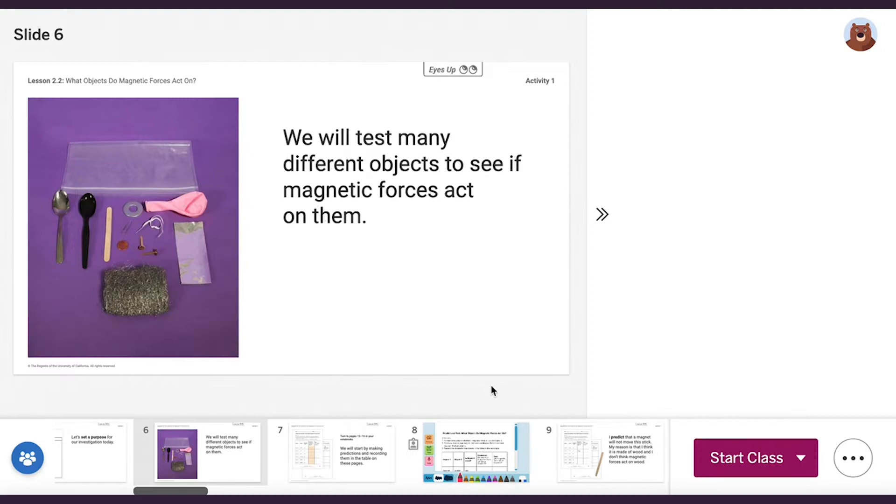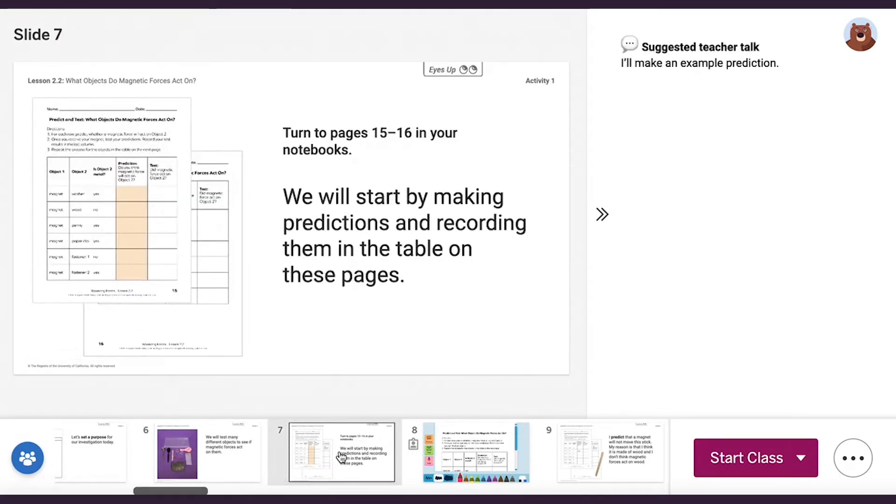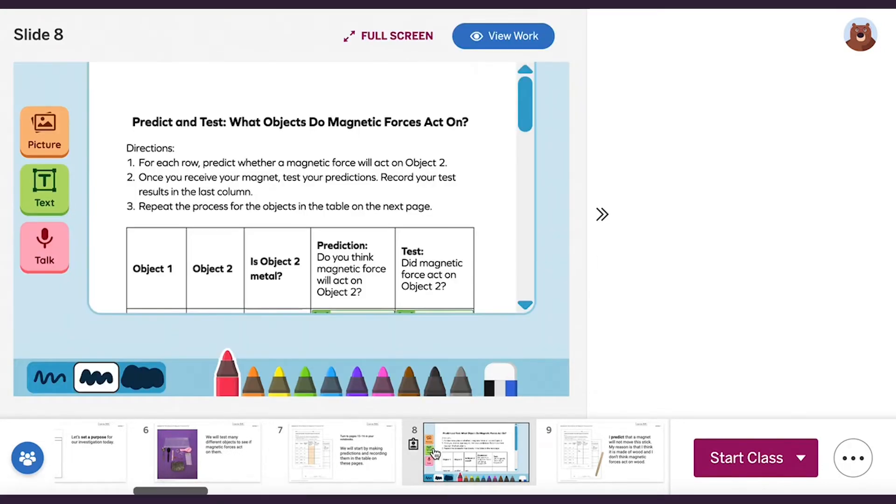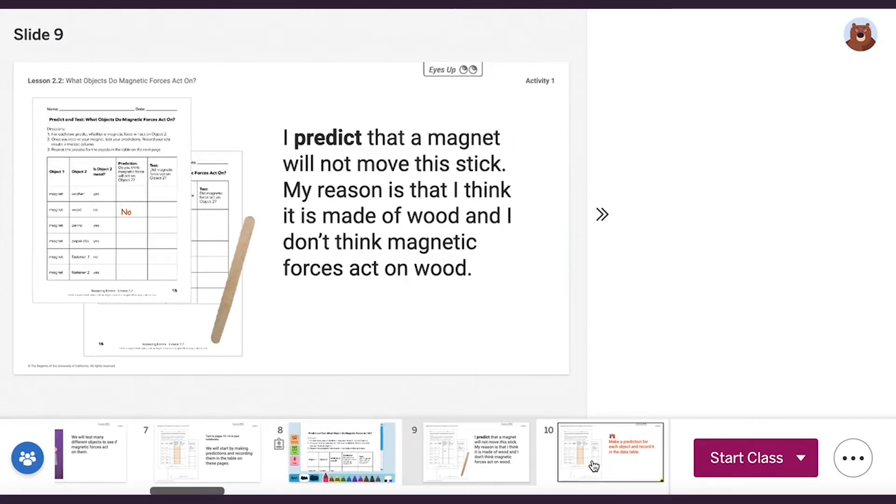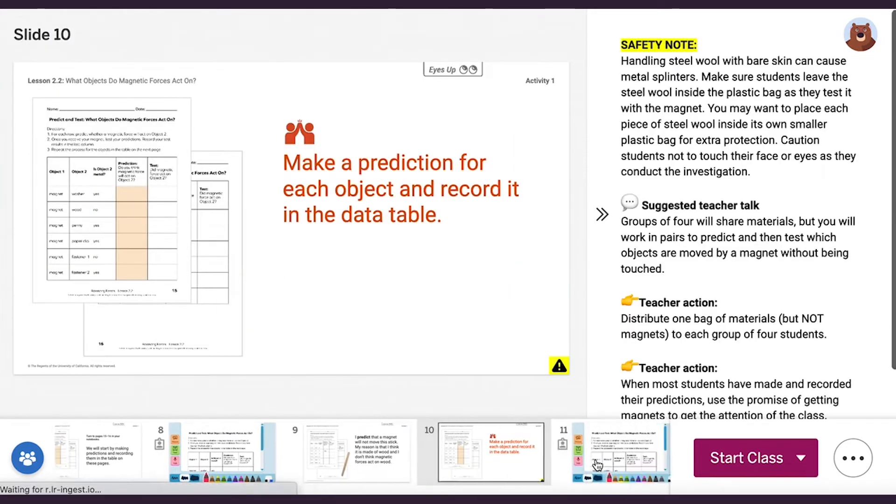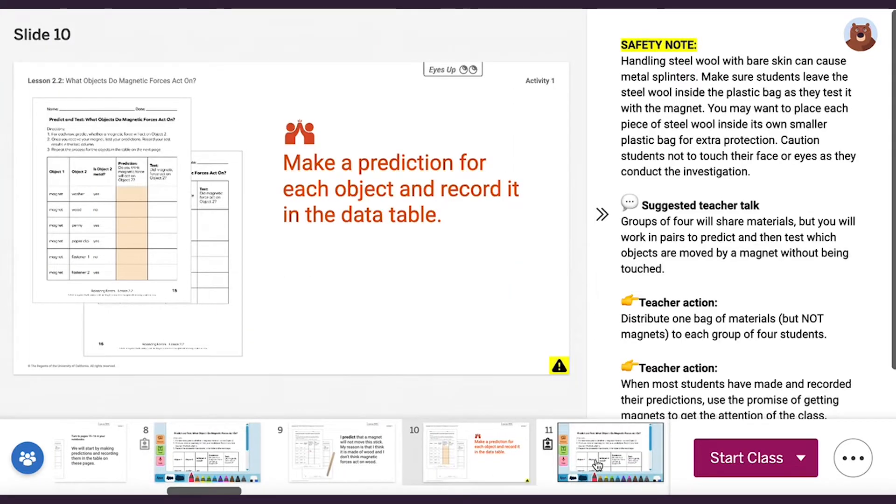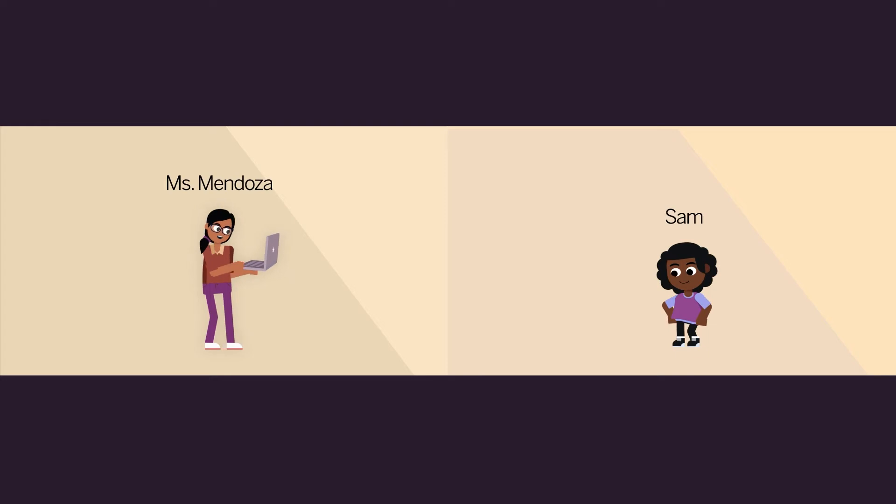The Amplify Science digital experience gives you ready-to-use and customizable lessons, complete with presentation slides. As you deliver each lesson, students can engage with the content in one cohesive experience.